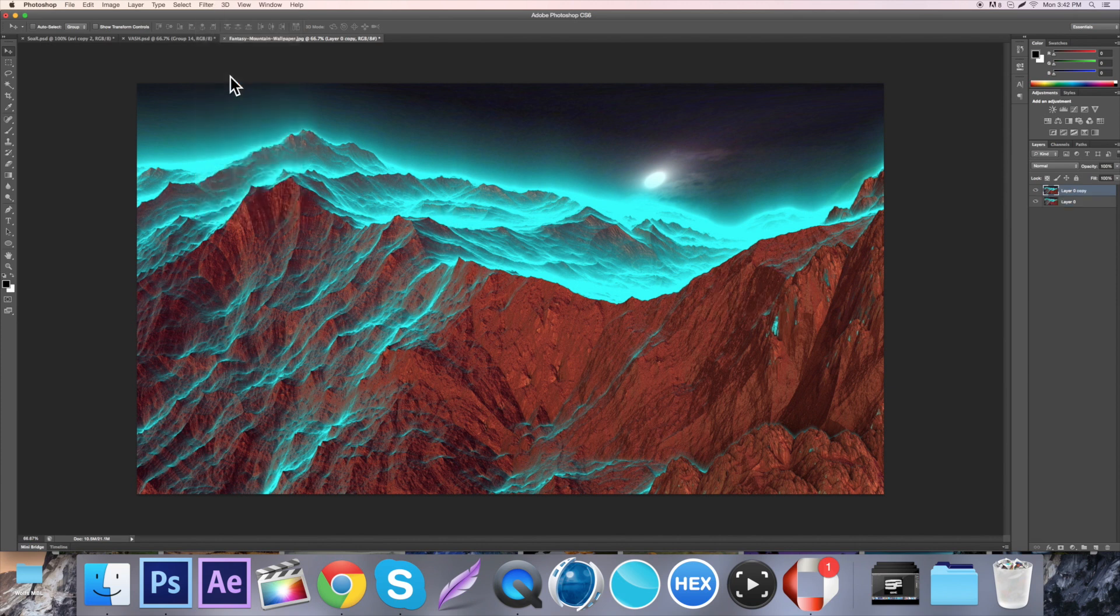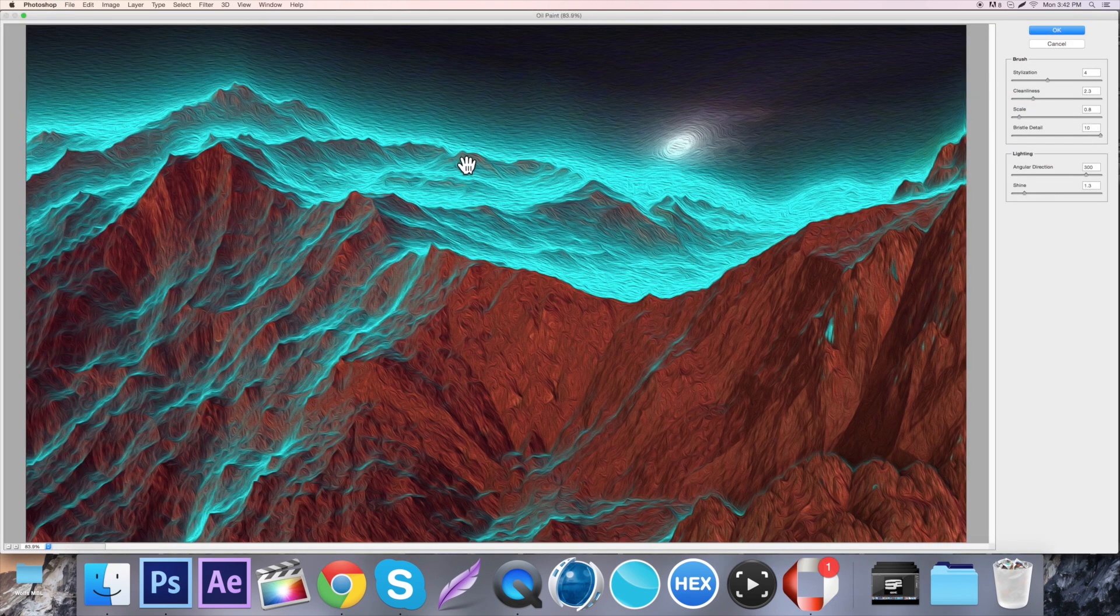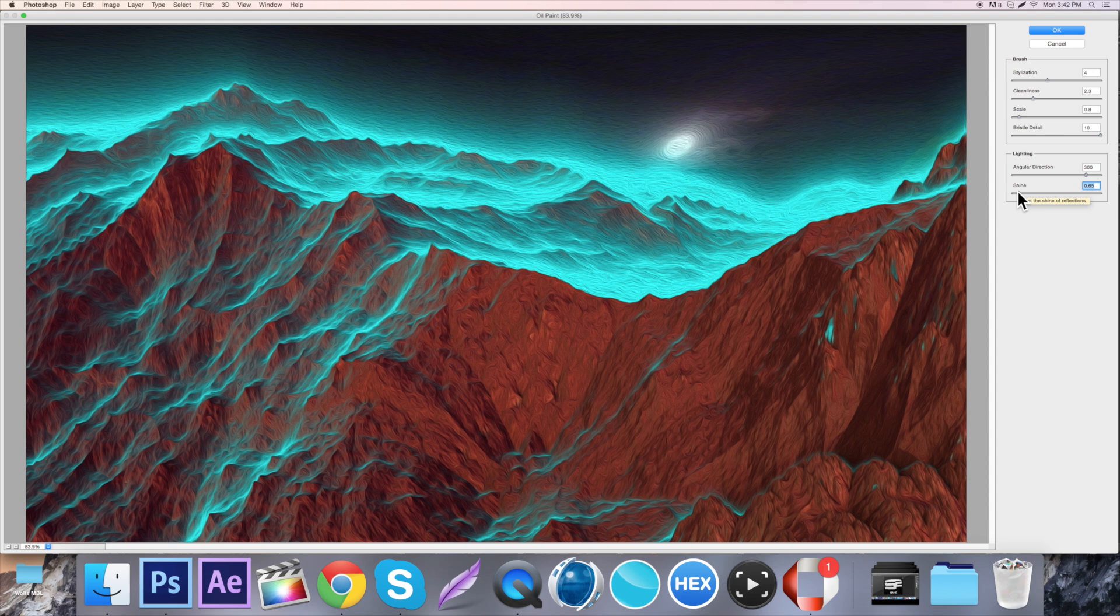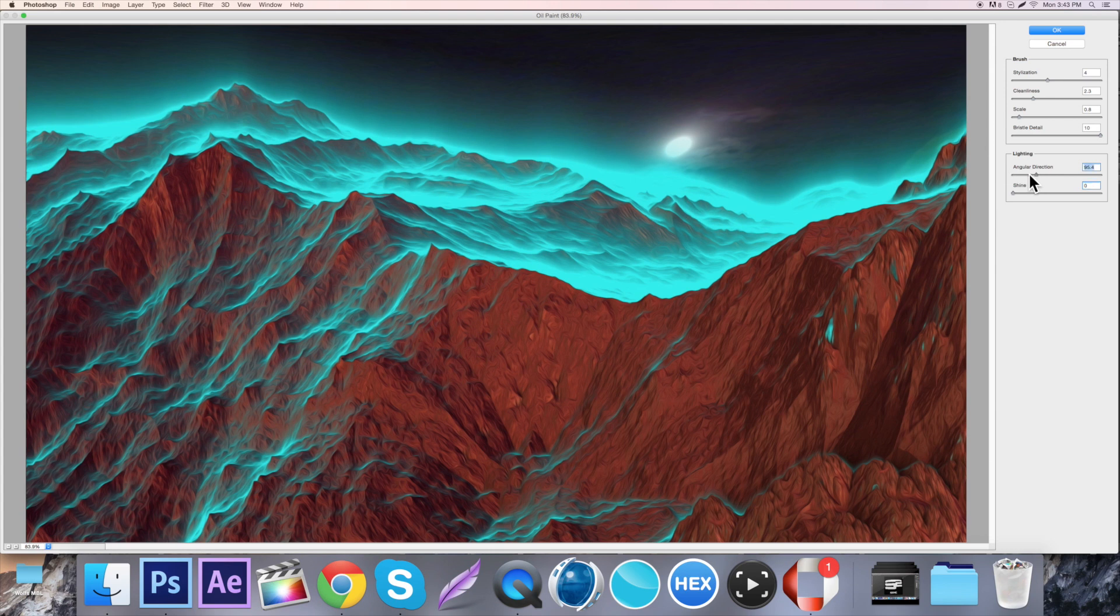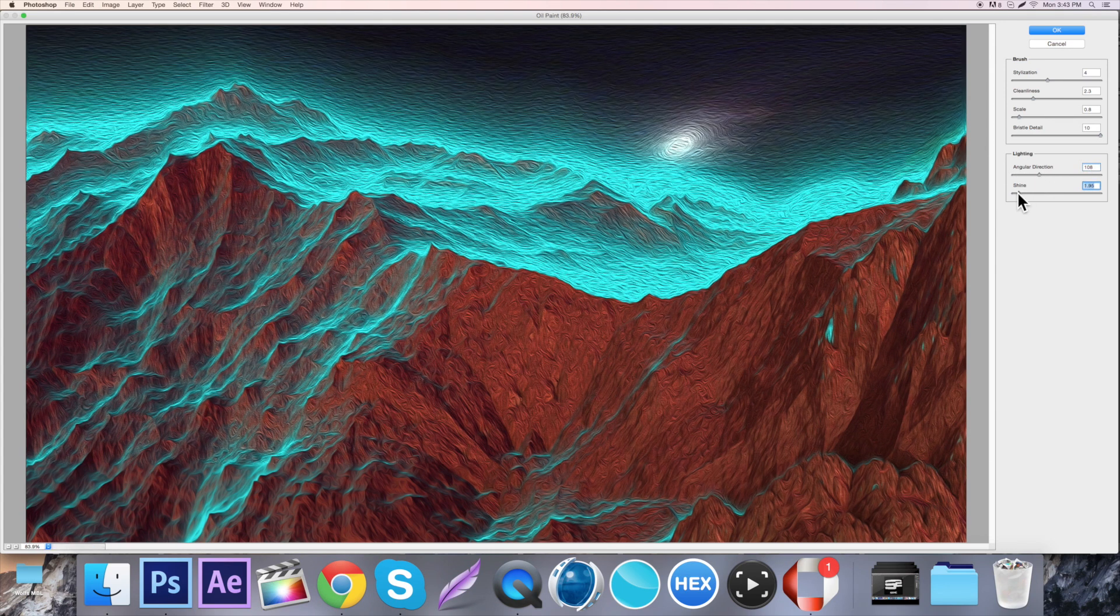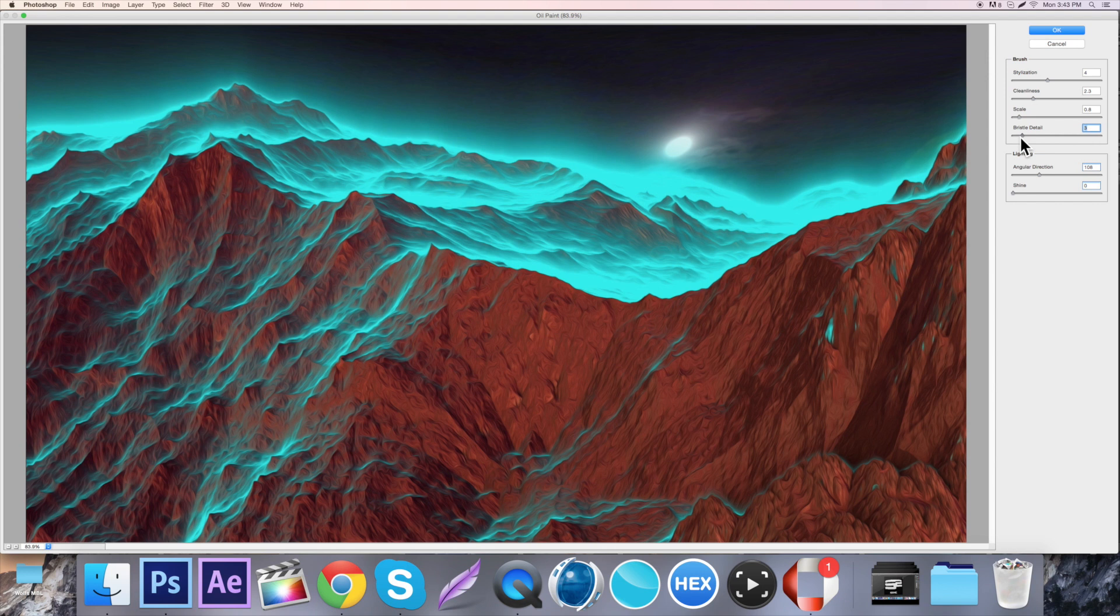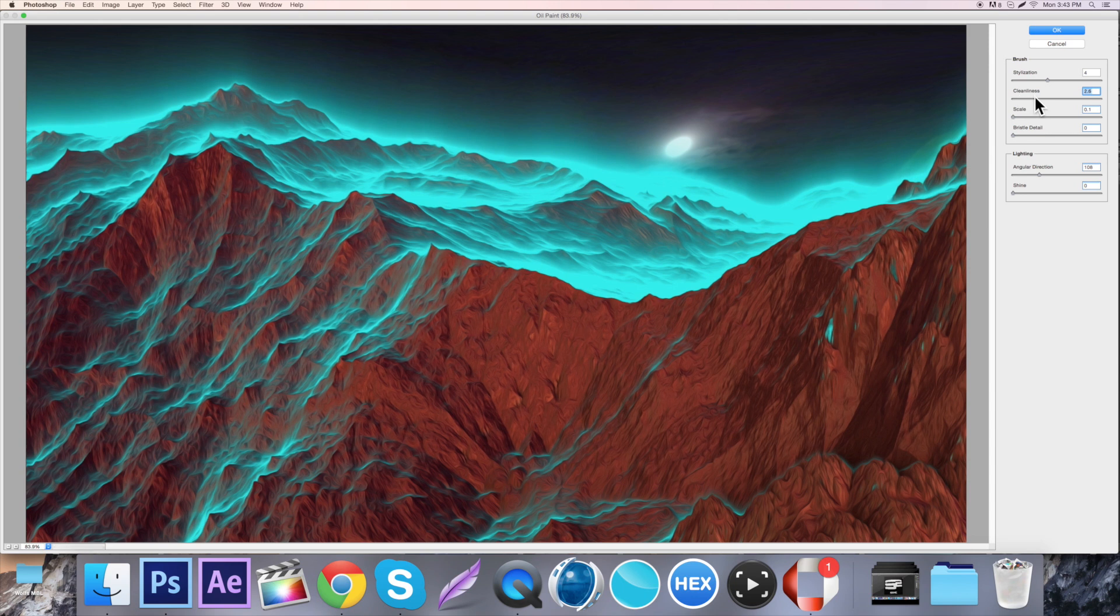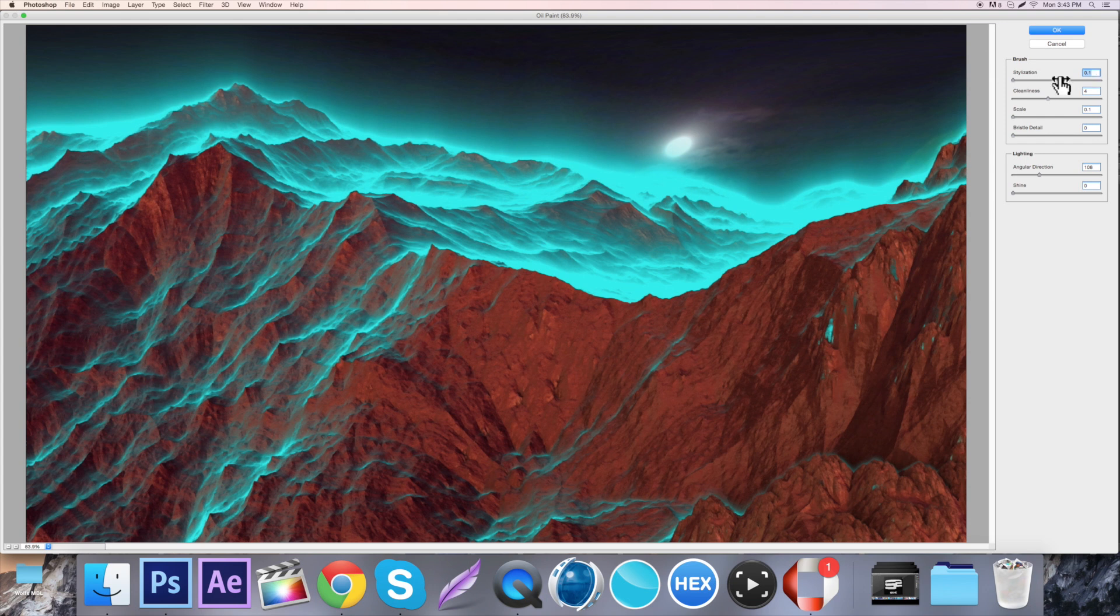First off, take the Shine all the way down to zero. This one doesn't matter because it affects the shine. The Bristle Detail, turn it down to zero. Scale, turn it down to zero. The Cleanness, turn to four, and then Stylization to 0.1.